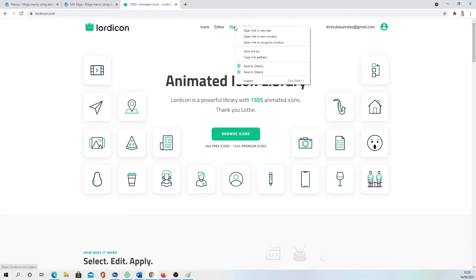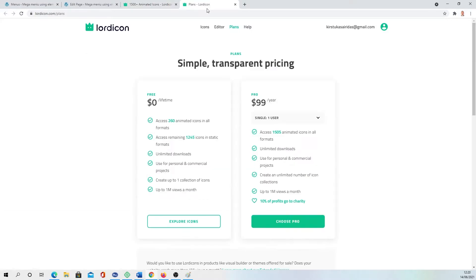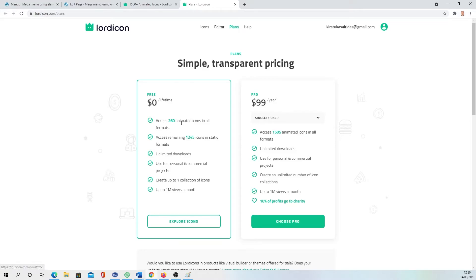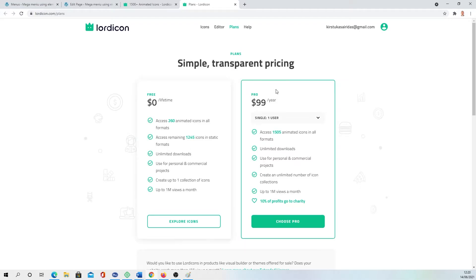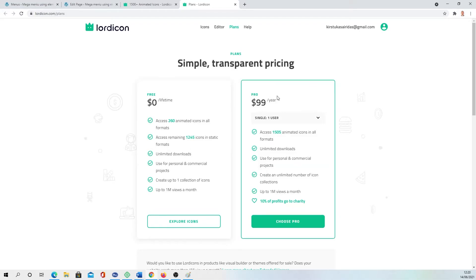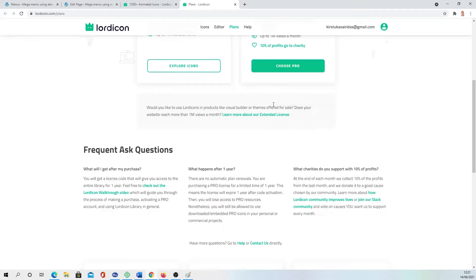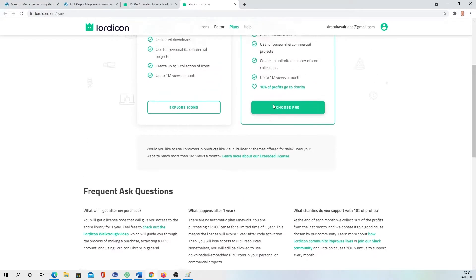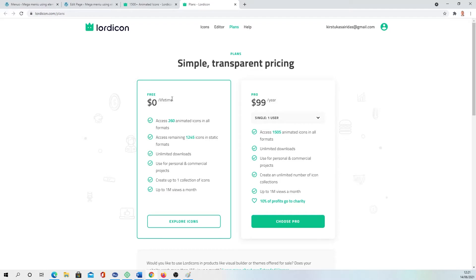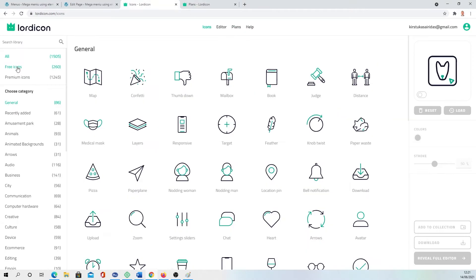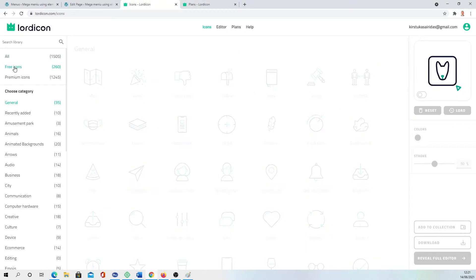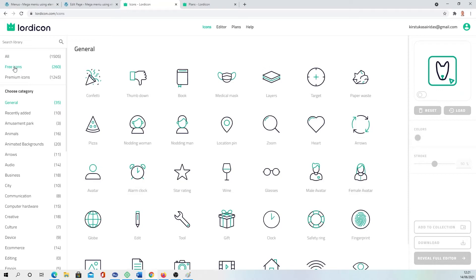If you're going to Lordicon, you basically have 1505 animated icons. I'm going to leave a link in the description. You have plans if you want. You have two options: you can have 260 for free, you just need to sign up and you can straight away use it. And if you want to have all of them, then you need to consider going to the Pro version that's costing money.